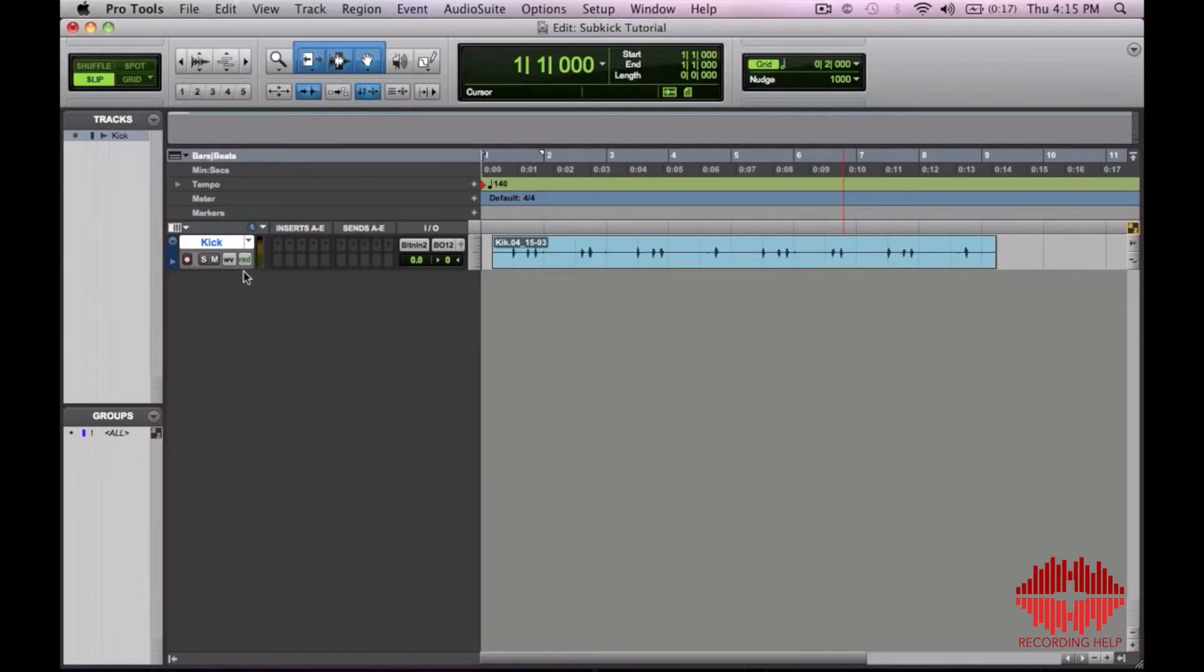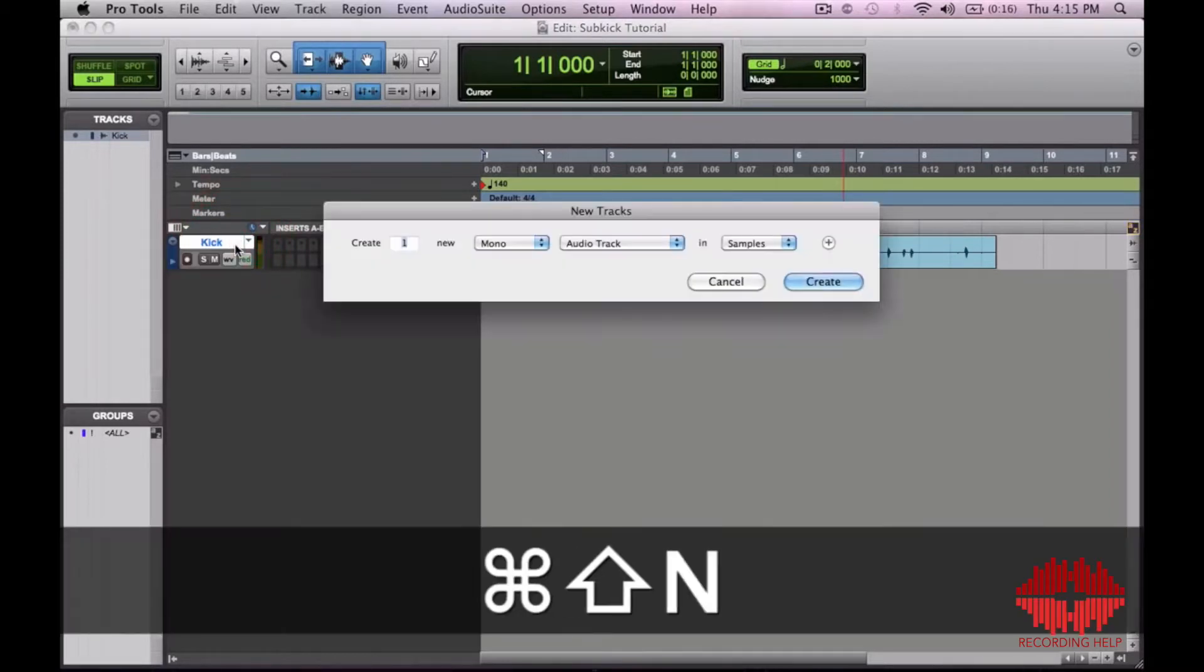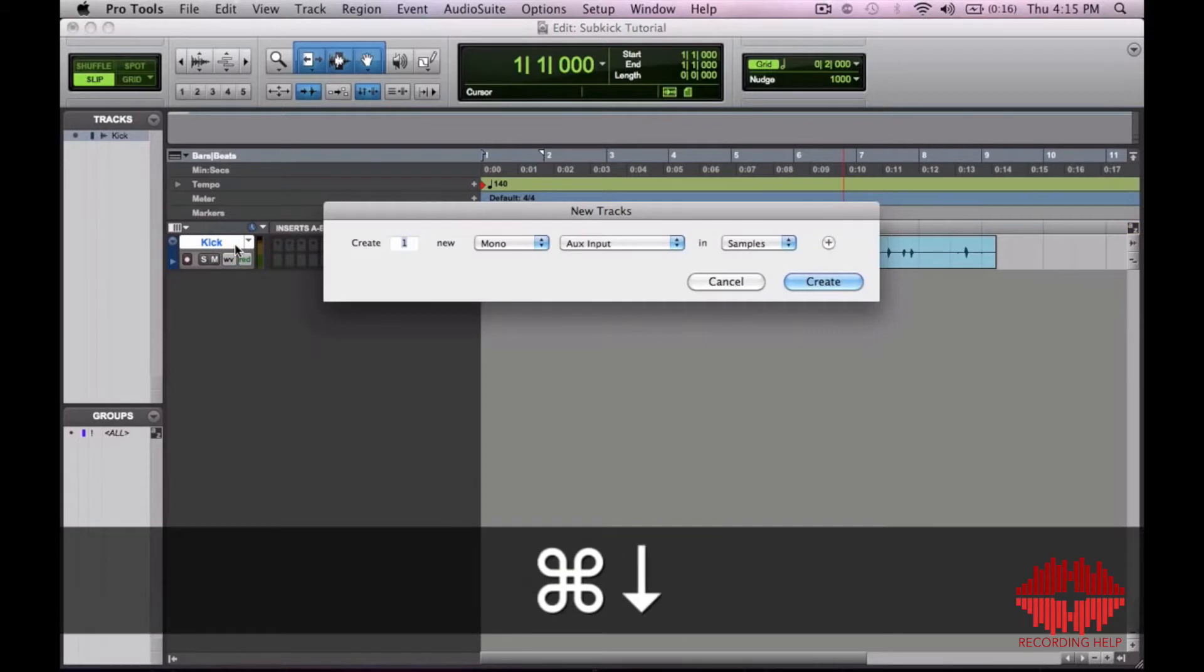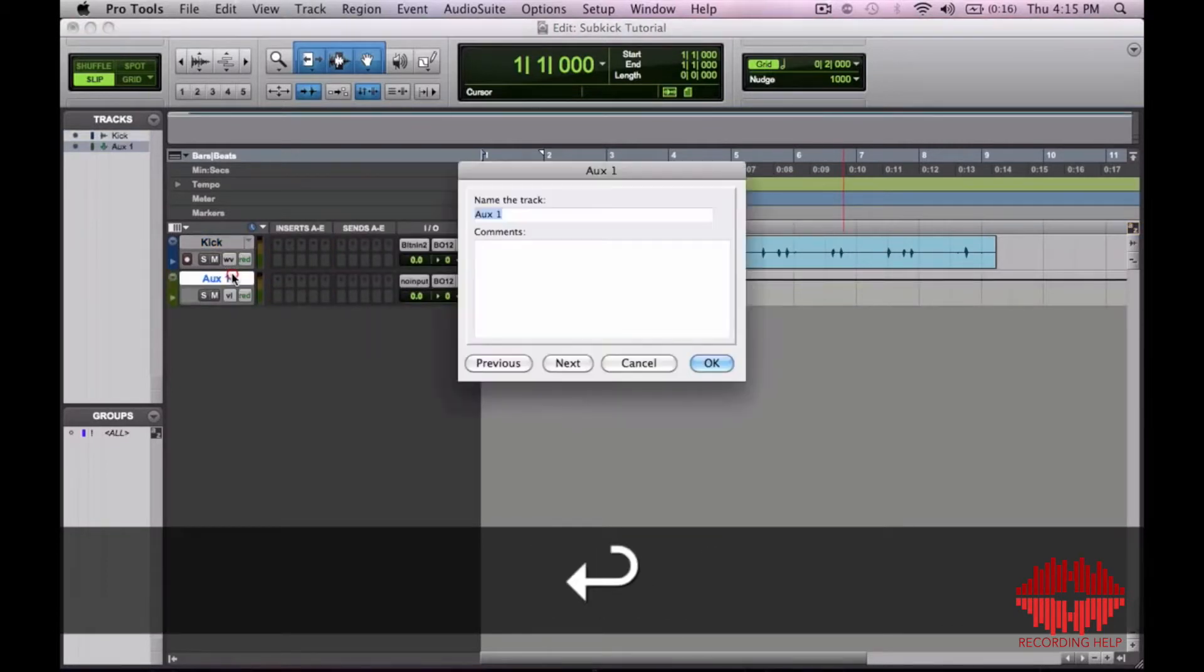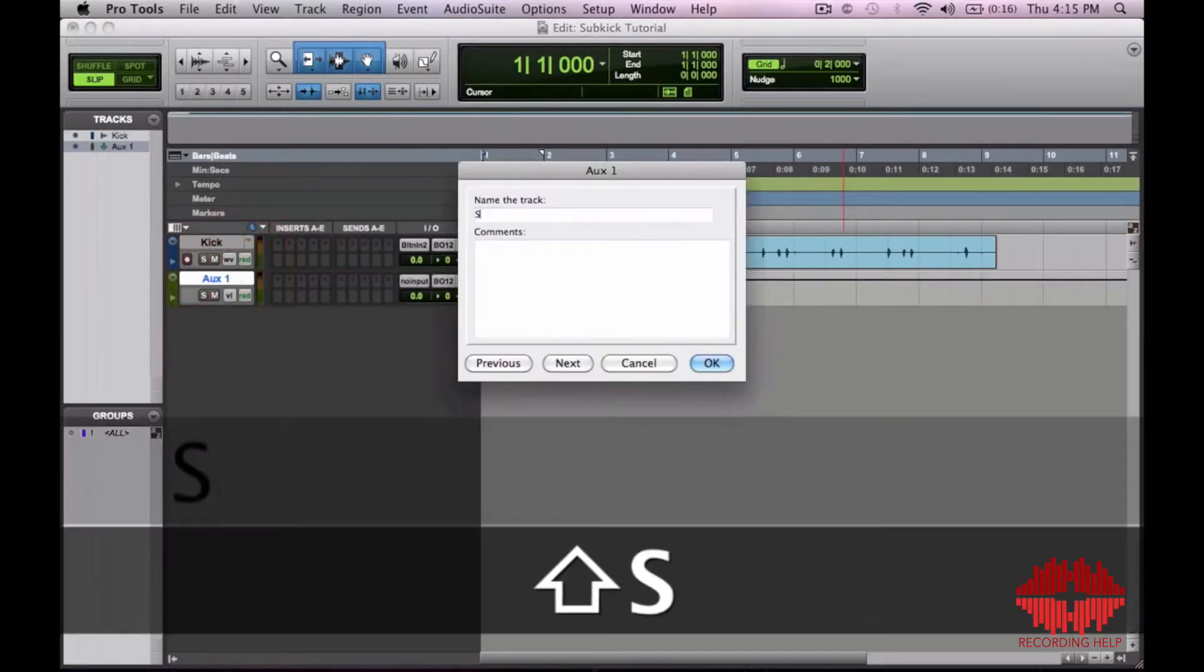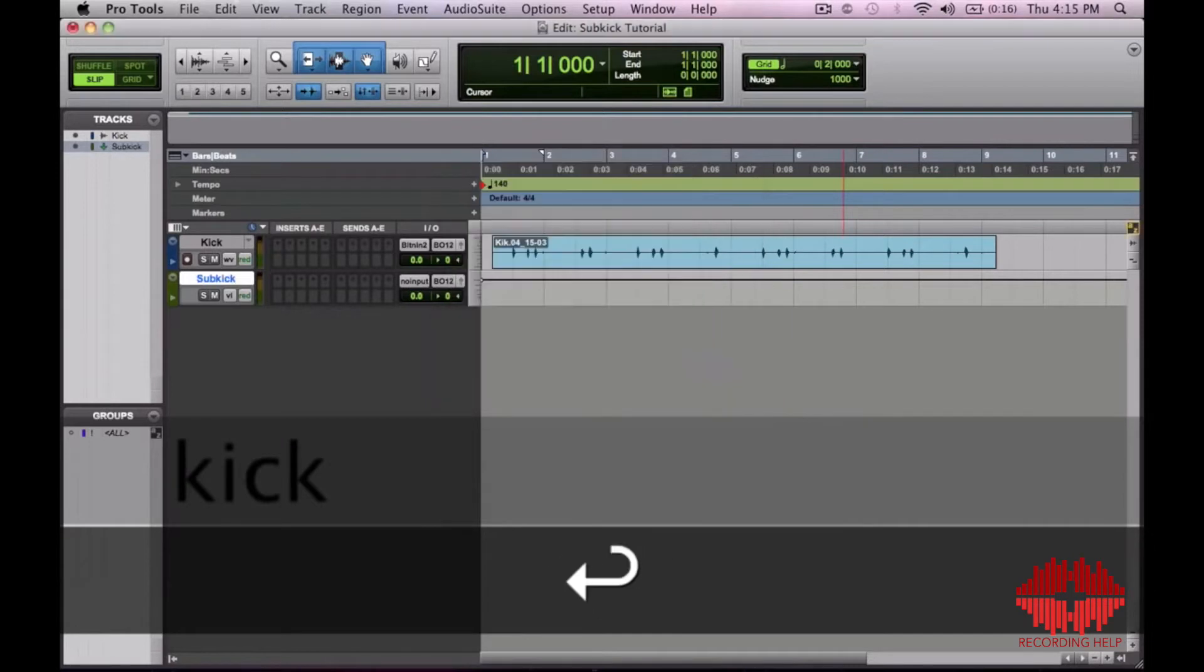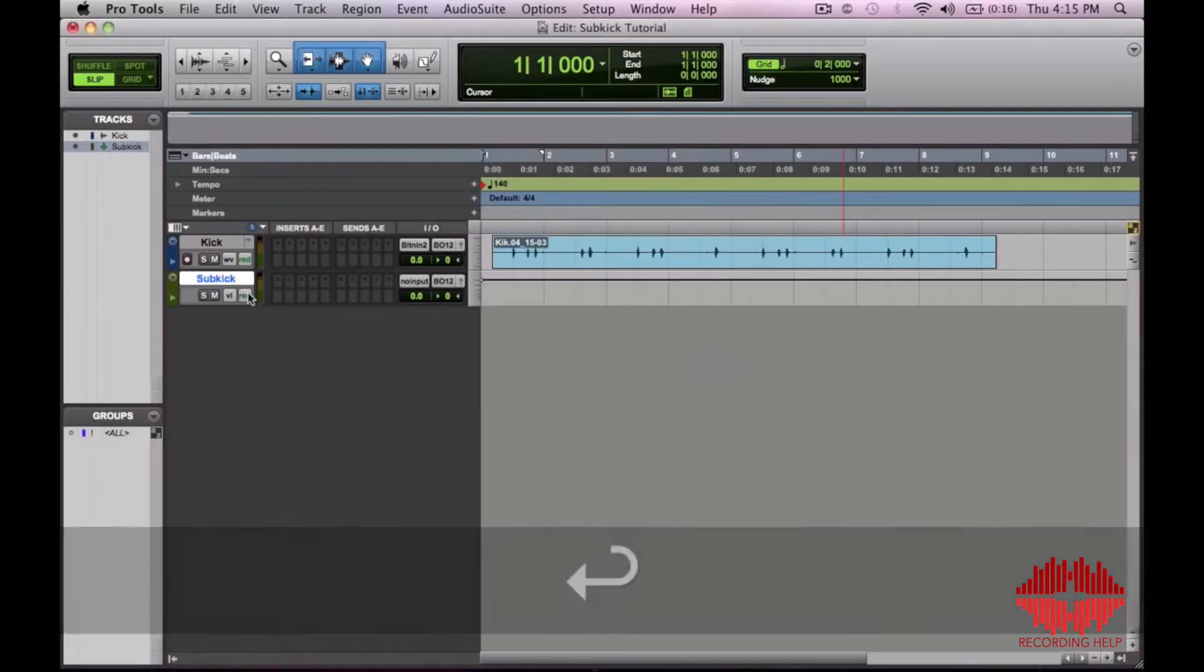So what I'm going to do is go ahead and create an auxiliary track. Let's name it sub kick. I'm going to go ahead and mute that.